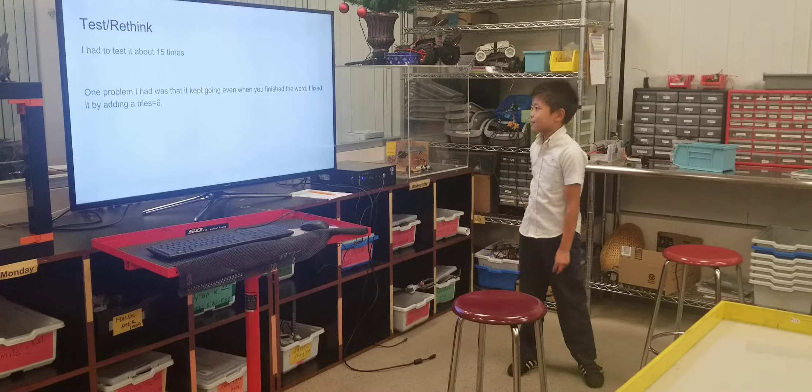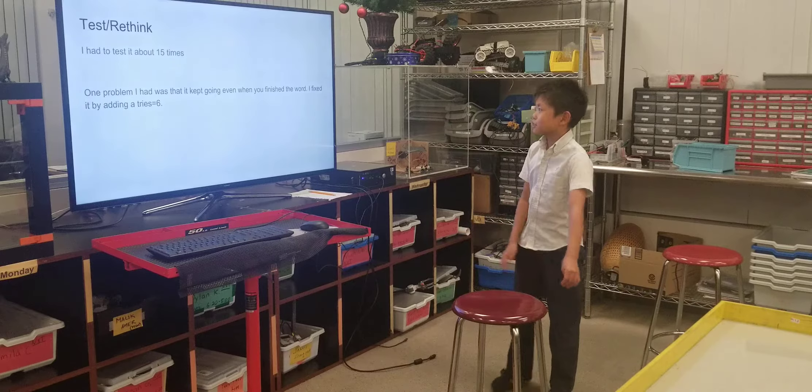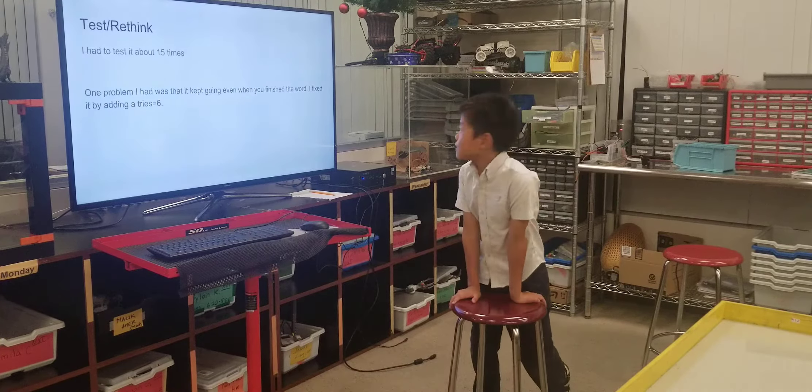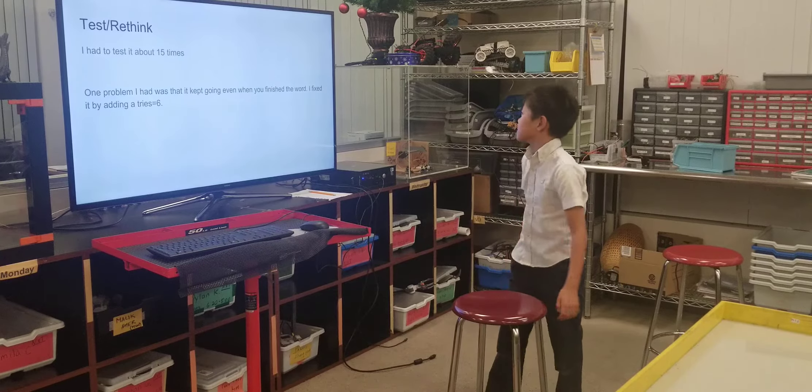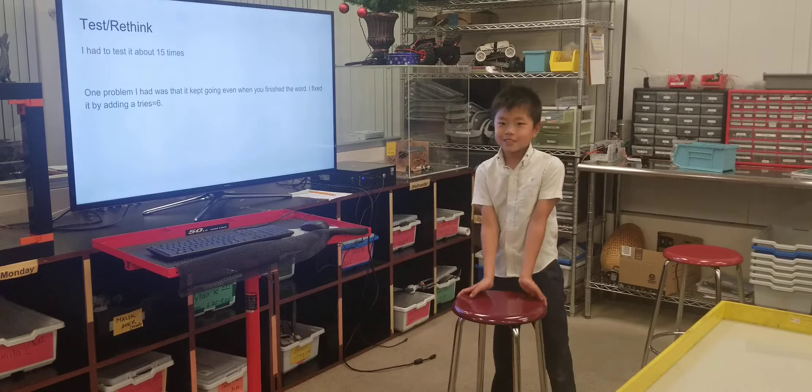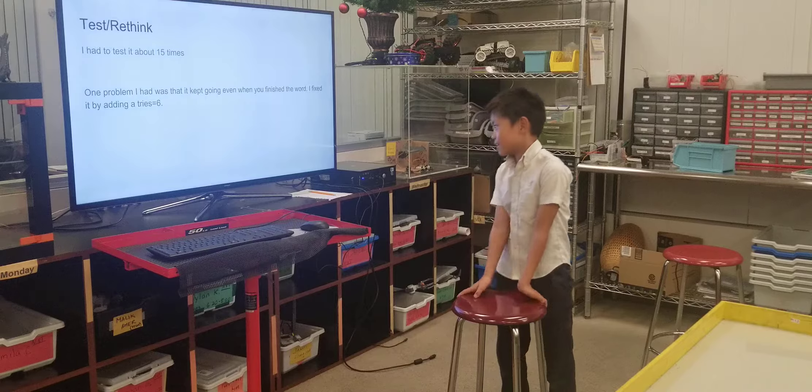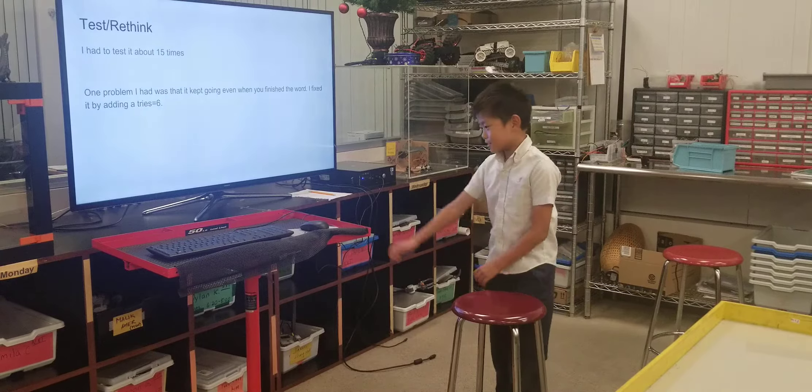One problem I had was that it kept going even when you finished the word. I fixed it by adding tries equals six.